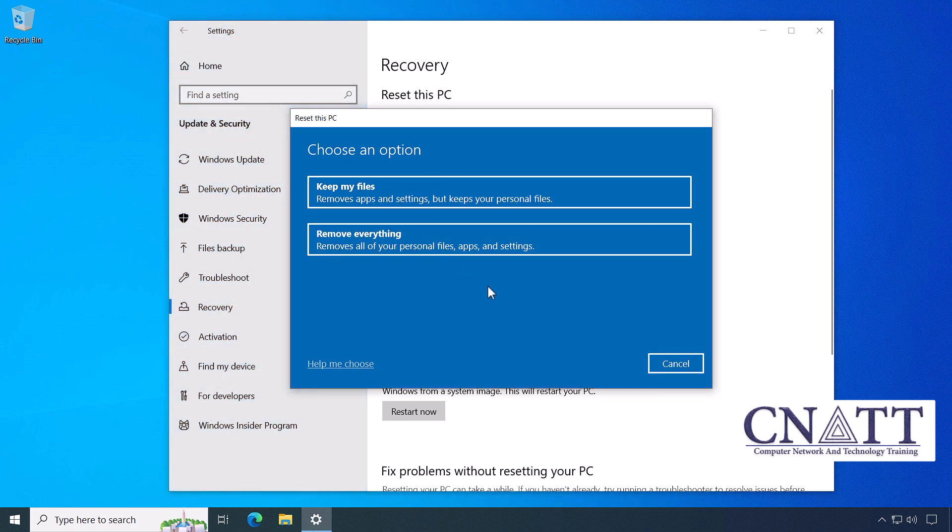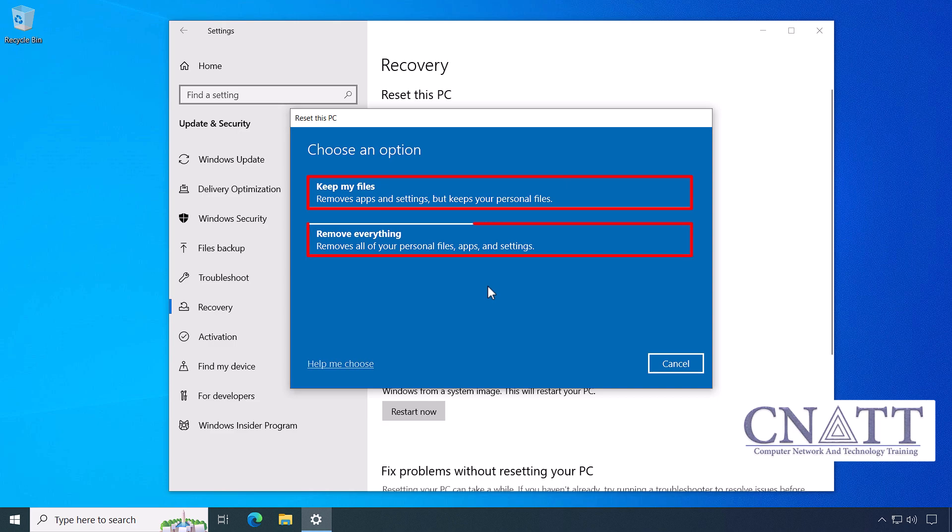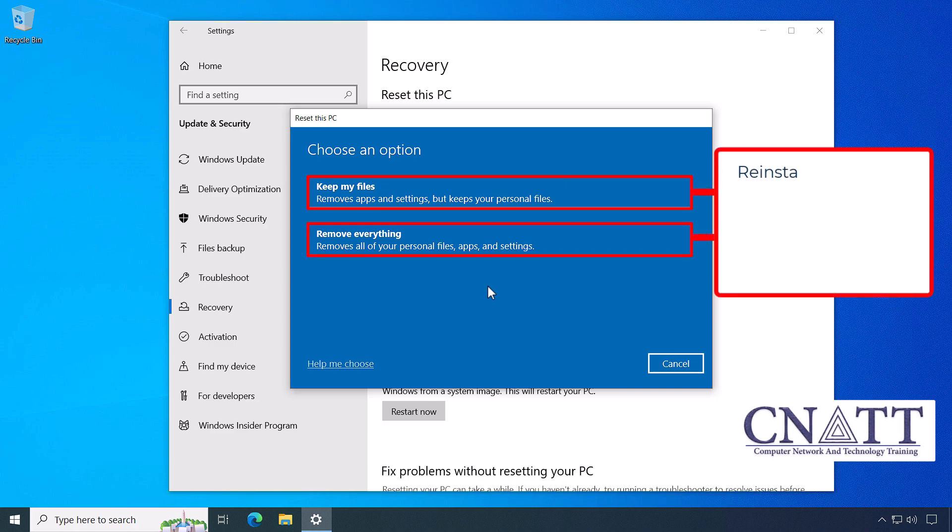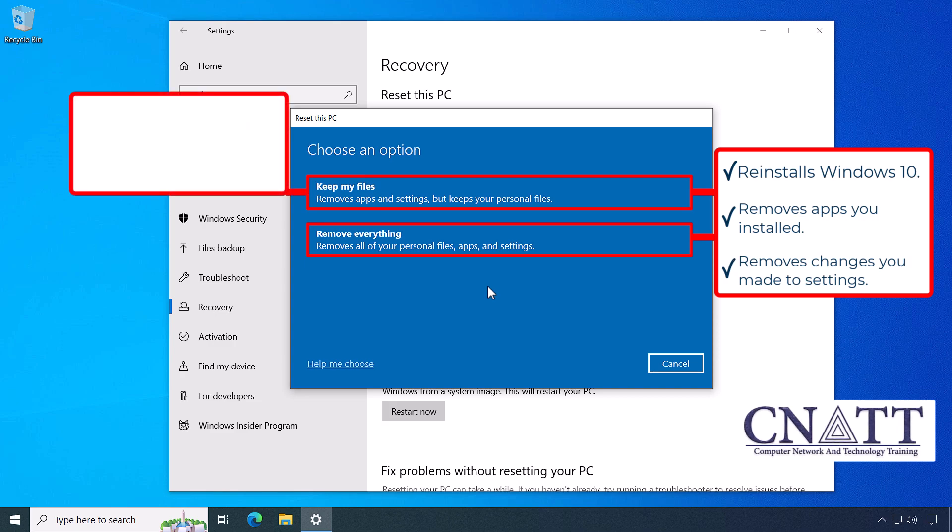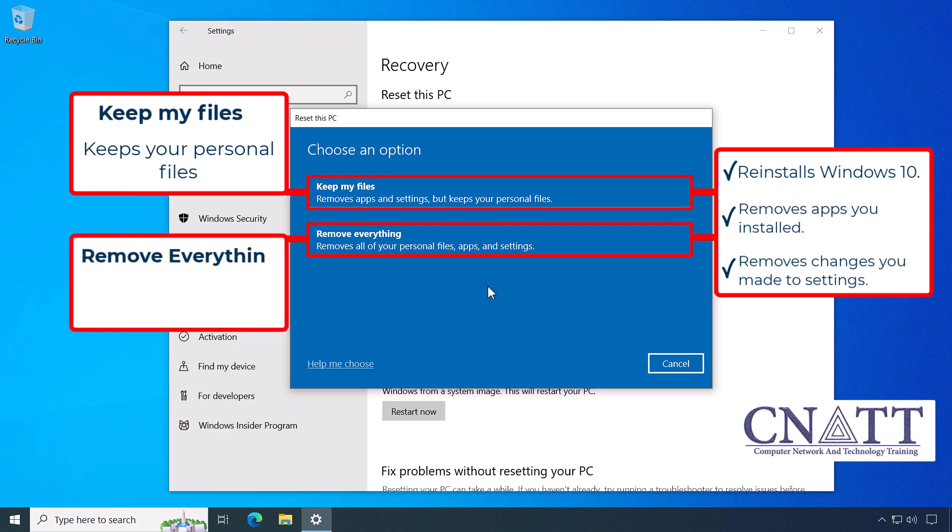Reset this PC window will open. You have two options, the Keep My Files and Remove Everything options. Both reinstall Windows 10, remove apps you installed, and remove changes you made to settings. The difference between these two options is the Keep My Files option keeps your personal files, while the Remove Everything option will delete your personal files.